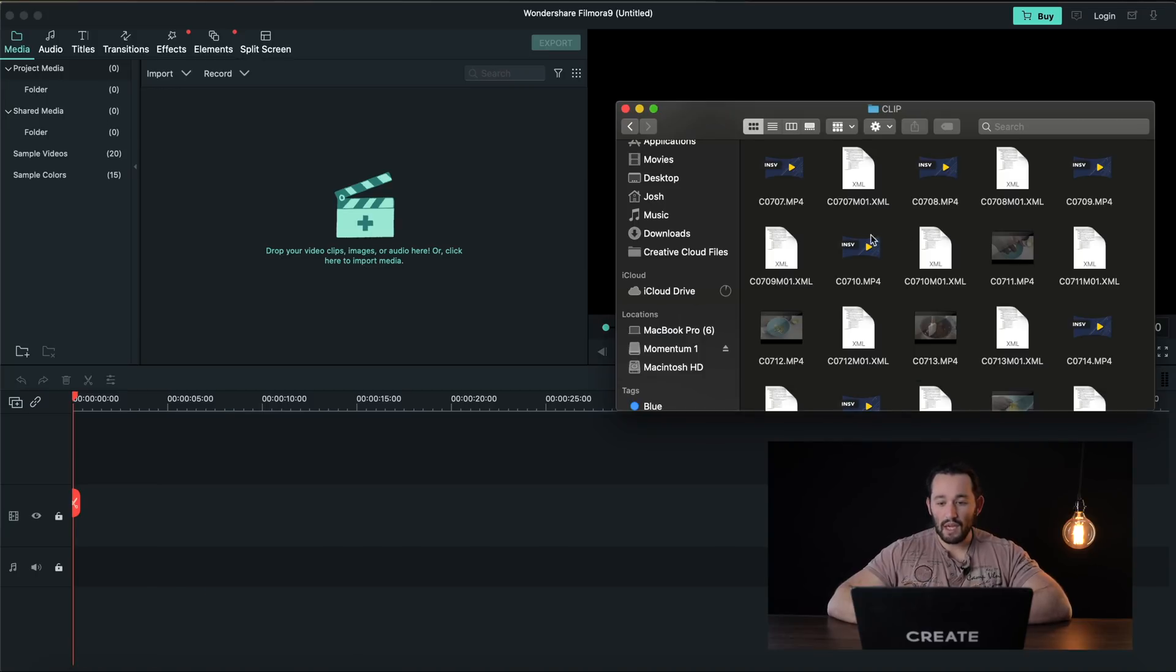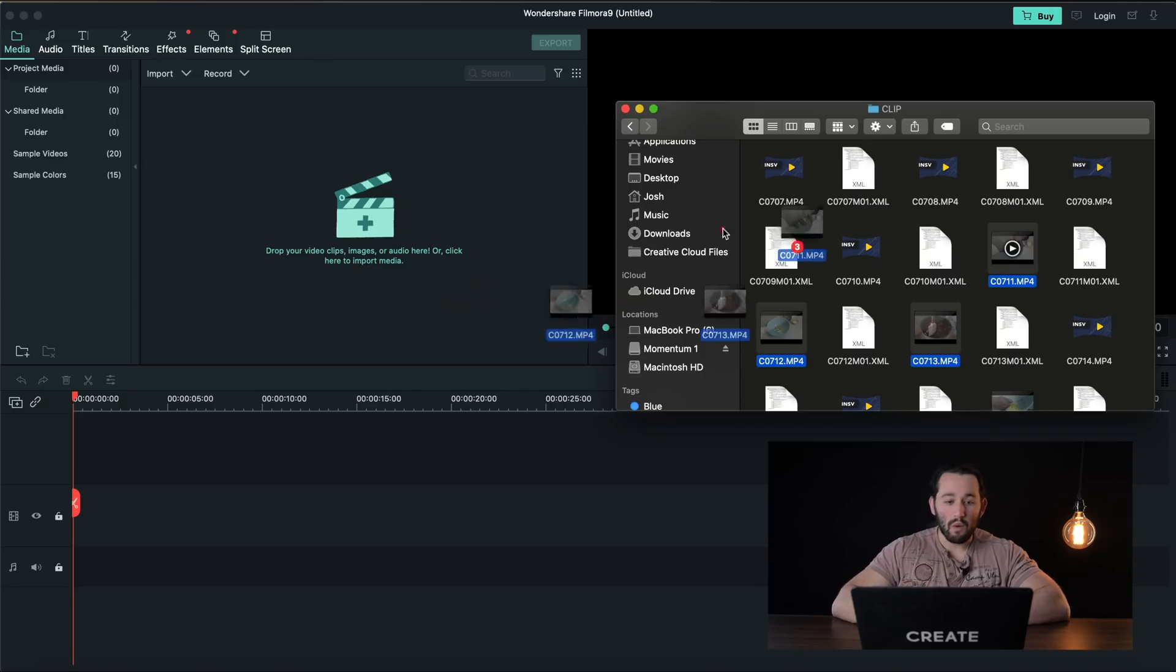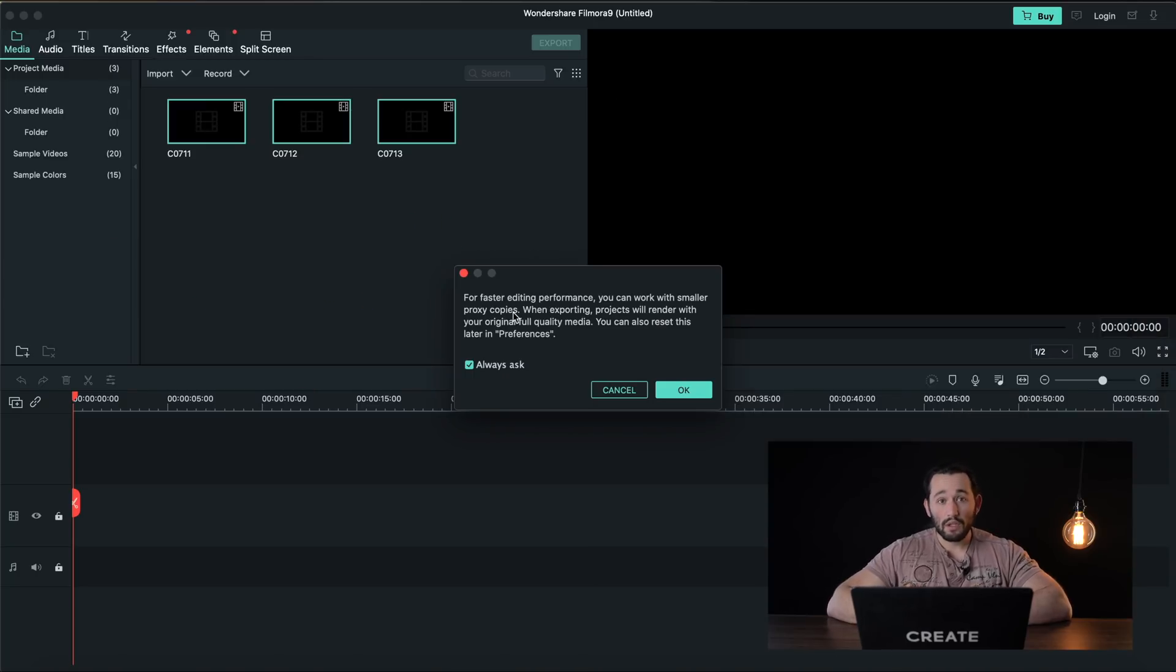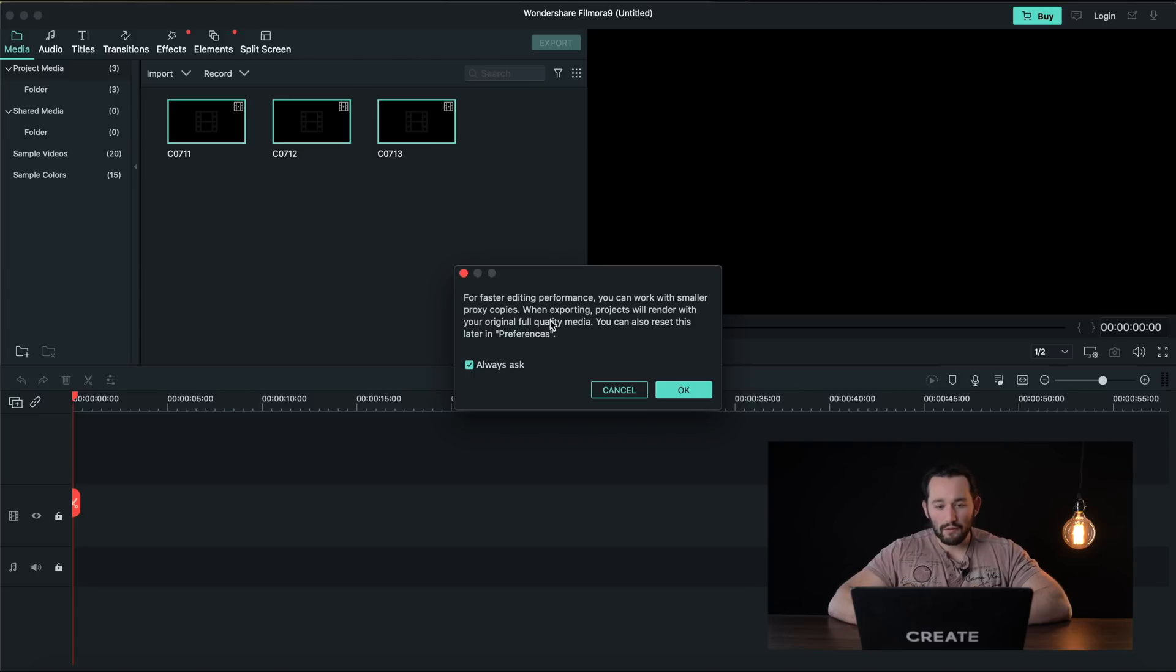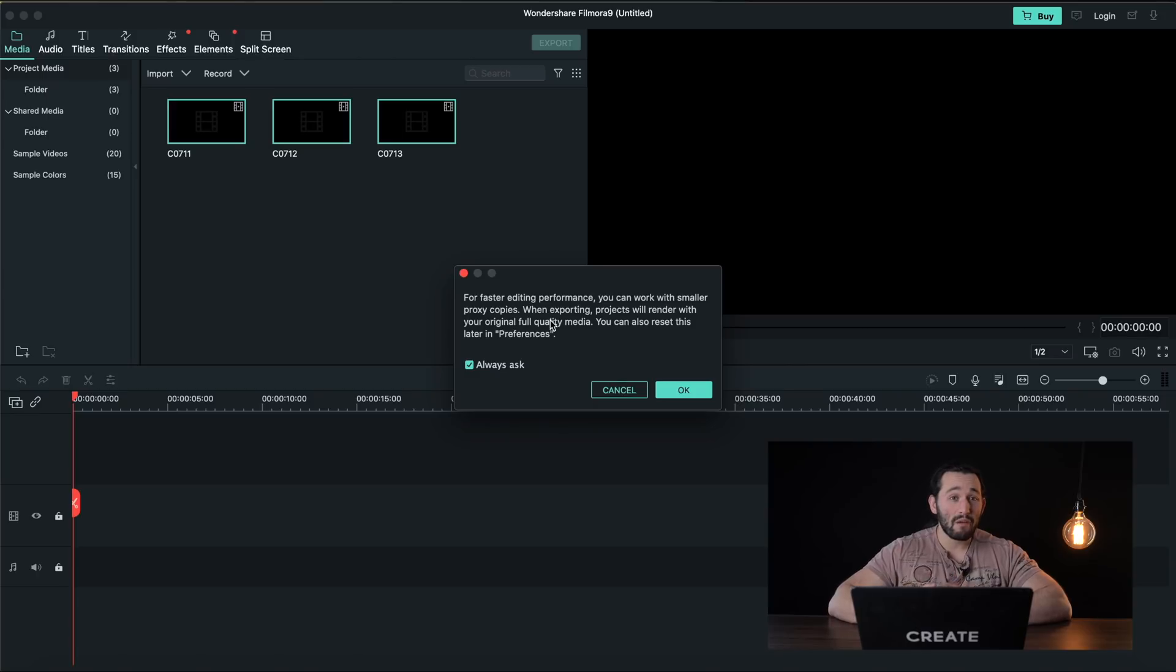So let's go ahead and import similar footage and let's see how it works within Filmora. Overall import speed seems to be pretty good and look at this for faster editing performance you can work with smaller proxy copies. Now this is very important.